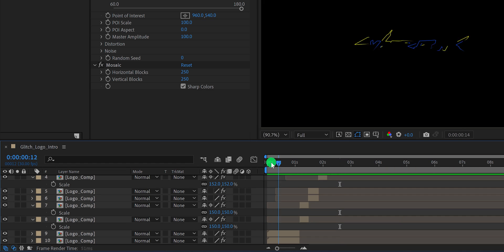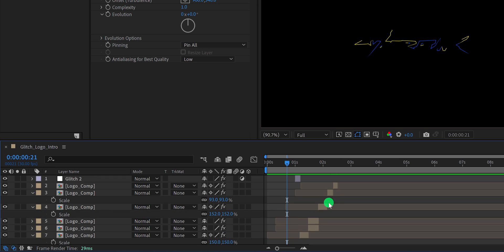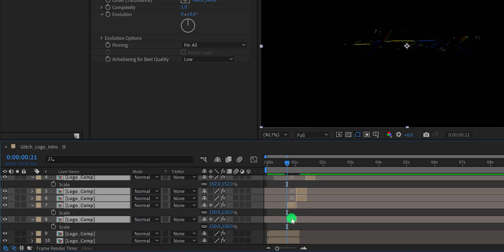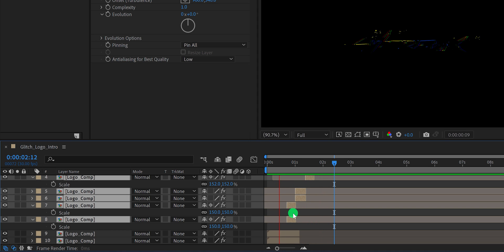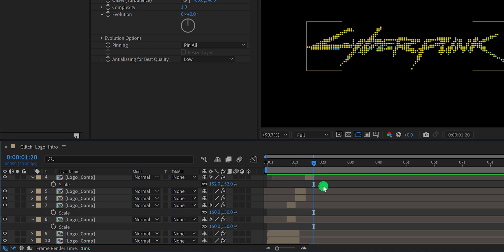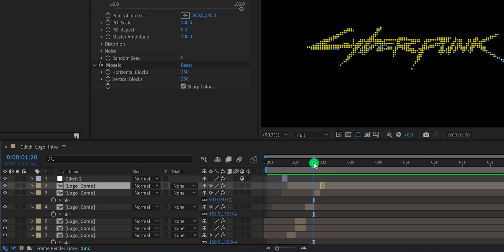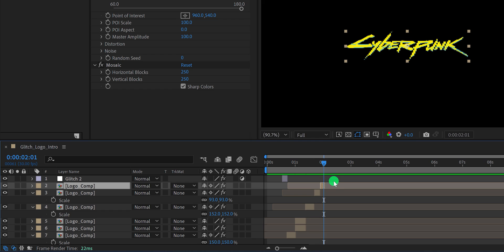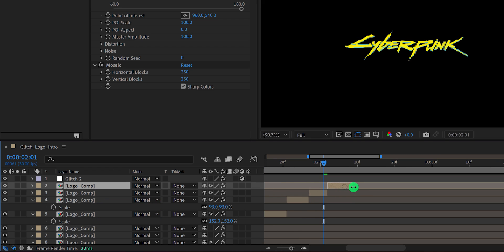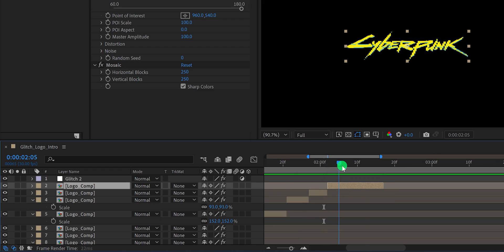I think I need to change the starting duration of the logo, so select all the top layers and then place them to the left, so that the first layer should appear only for half a second. Perfect. This is looking much better. Let's move to the next step. Select the top layer and make one more duplicate of it. Place it to the right. Let's increase the length of it, and then delete all the effects from it.